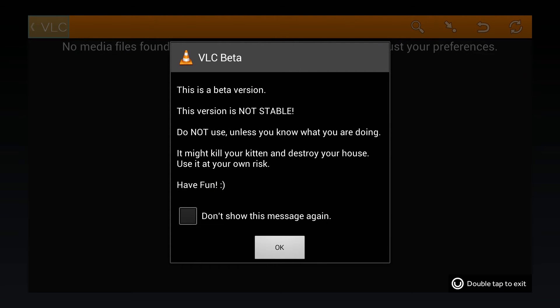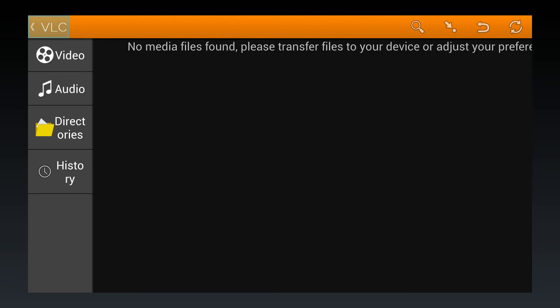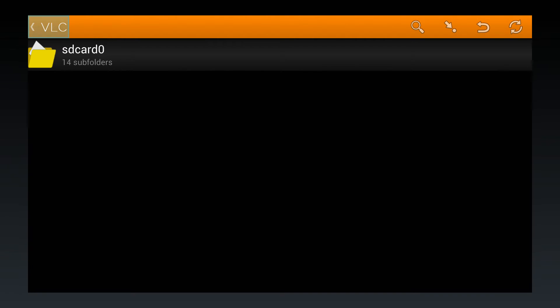So look, it looks like it's telling us this is a beta version. It's not stable. That's no problem. So let's see what we can do here. We got directories. So we get to check out any folders on our card.